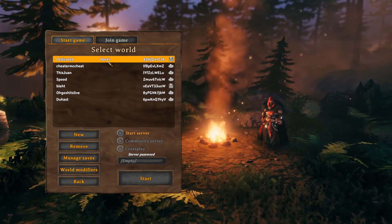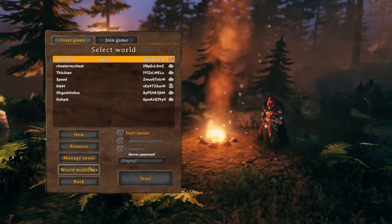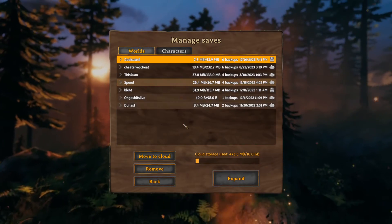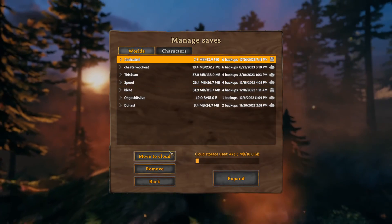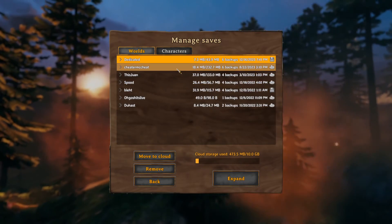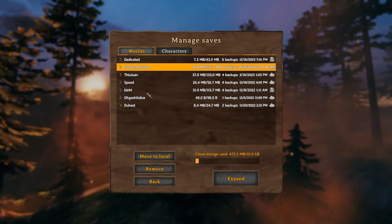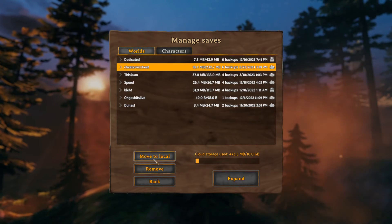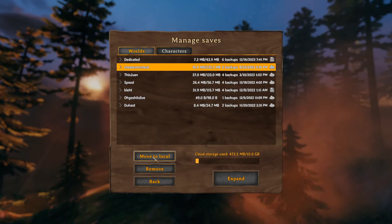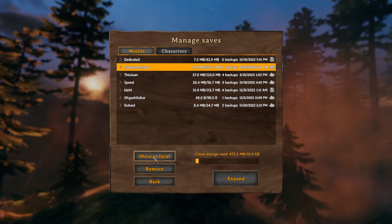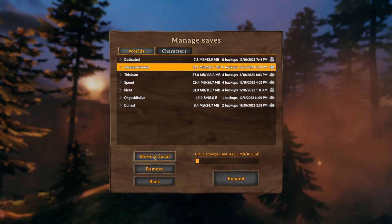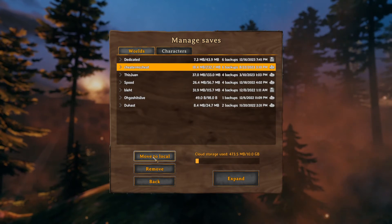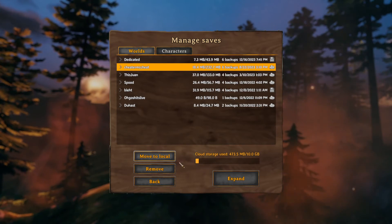After you've done all the modifiers, go to manage saves. This one says move to cloud just because I've already saved it, but you'd go to the world you want and you would click move to local. This is going to download the world to the PC and then from there you are able to push it onto the server.